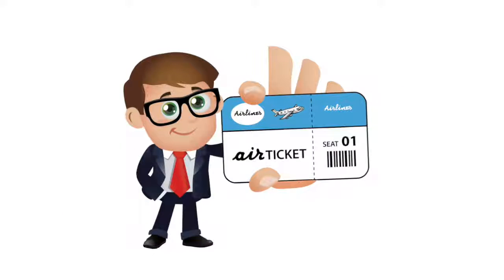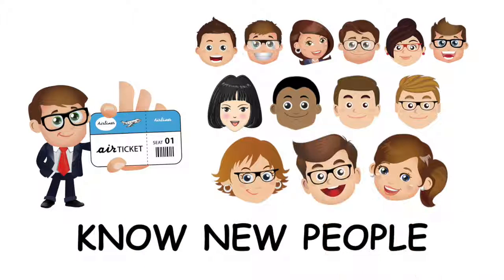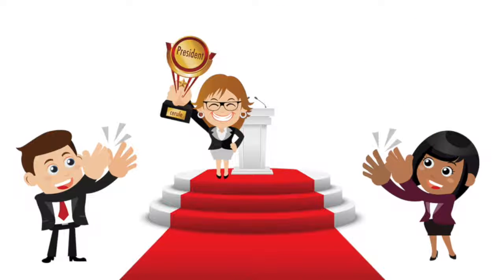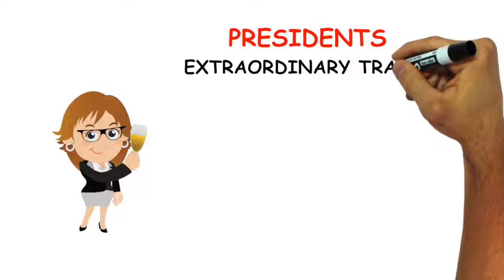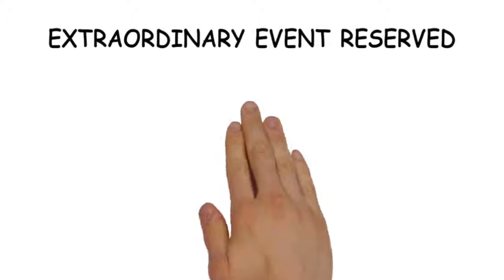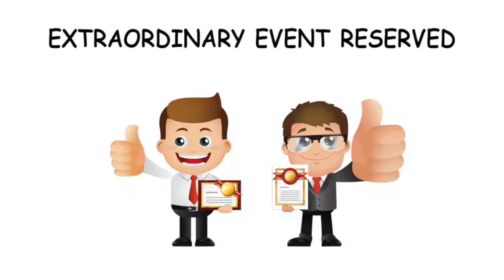So on every trip, we have the chance of getting to know new people. And when you reach and maintain the rank of President, you will join the annual President's Extraordinary Travel Destination Trip. This is an extraordinary event reserved for those who have performed extraordinarily.